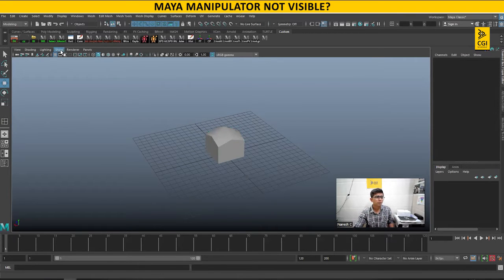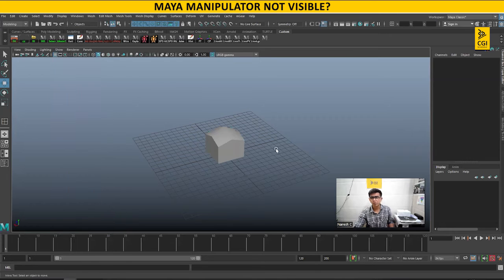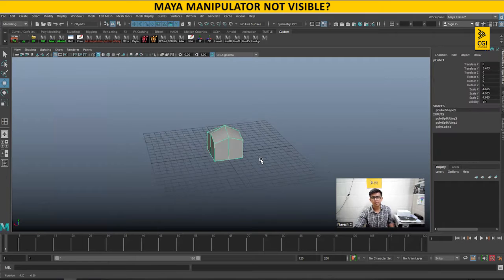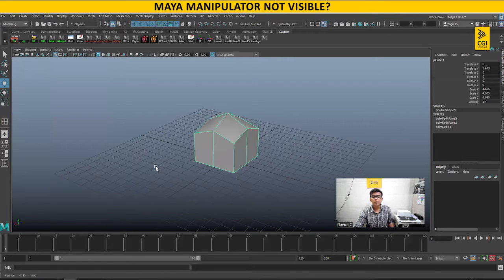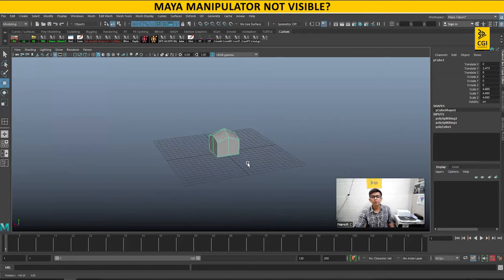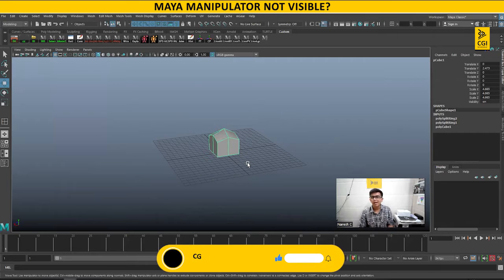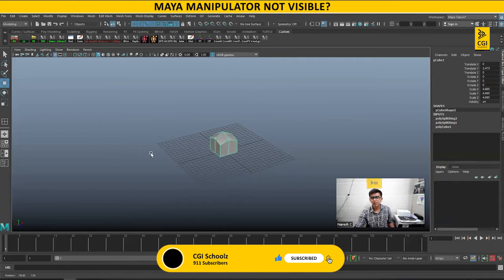I tried everything - show manipulators on and off, went to settings and preferences, I did everything and was not able to find it. I was really frustrated that I couldn't see the manipulator. If this is happening with you and you're not able to find it,